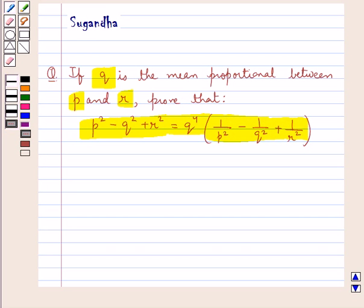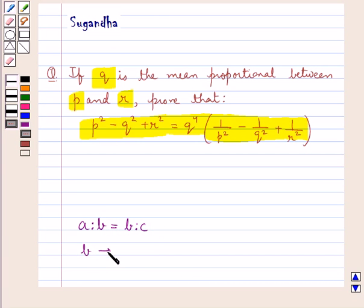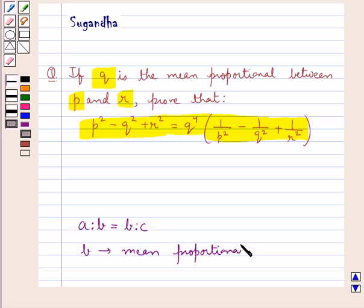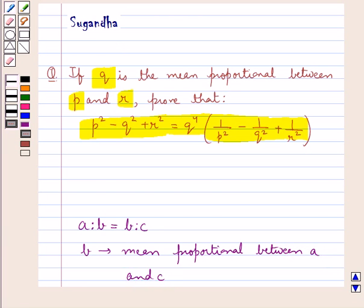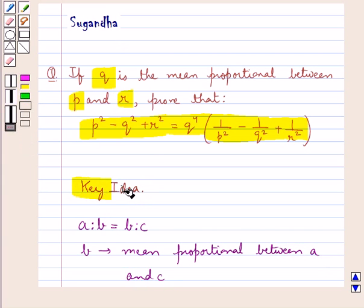We know that if three quantities A, B and C are in continued proportion, that is A is to B is equal to B is to C, then B is called the mean proportional between A and C. This is the key idea that we use for this question.